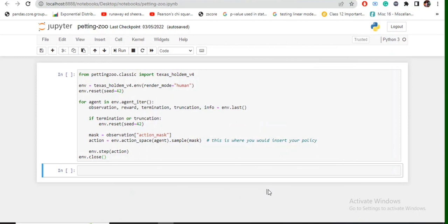With OpenAI Gym environments, they are mostly single agent games, that means there is just one active player. But in case of Petting Zoo, Petting Zoo basically provides you environments with multiple agents present, so it's very interesting - the dynamics change a bit.